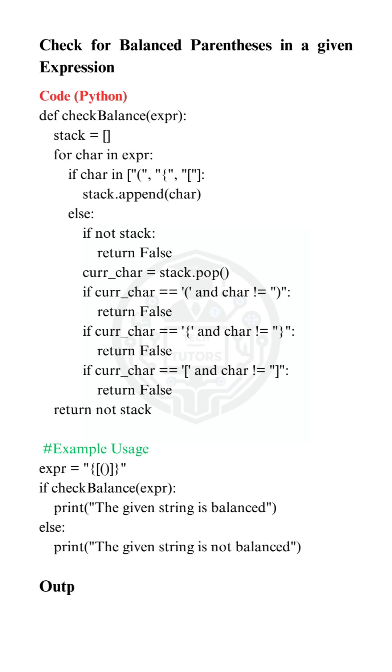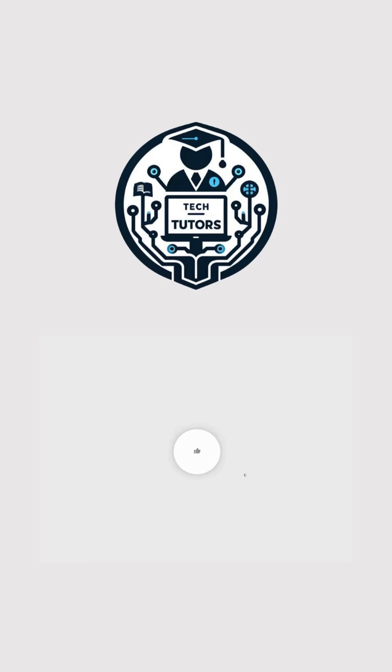Let's see it in action. For the input, our function confirms that the string is balanced. Thanks for watching.